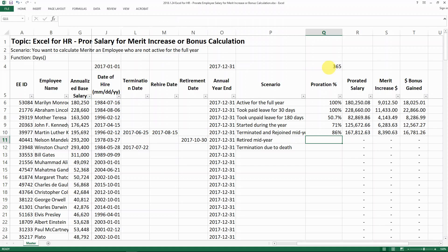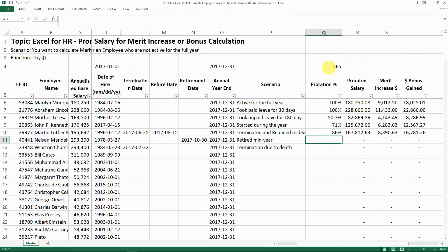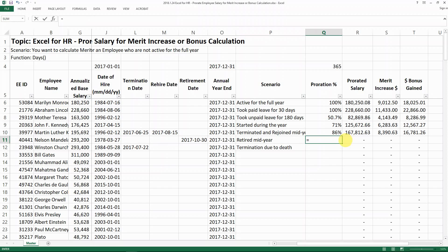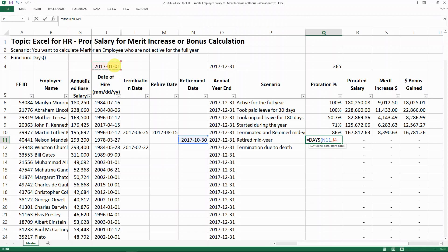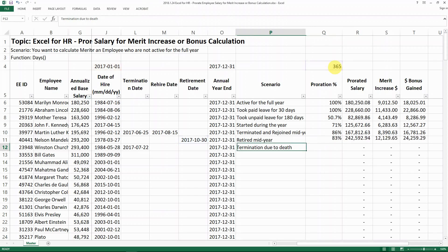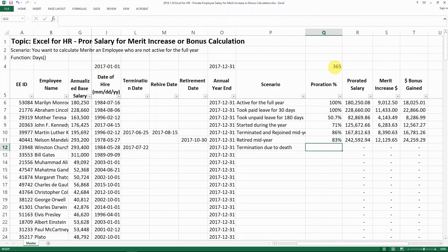The next case is what if the person retired in the middle of the year. Usually if a person quits they don't get anything, but if they retire during the year we still pay them whatever they deserve as an active employee from January to, say, October. In this case we calculate how many days they were active between the retirement date and the beginning of the year, then divide that by 365 days to get the proration percent.